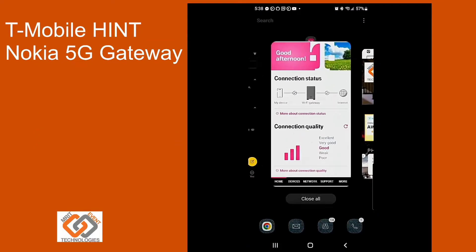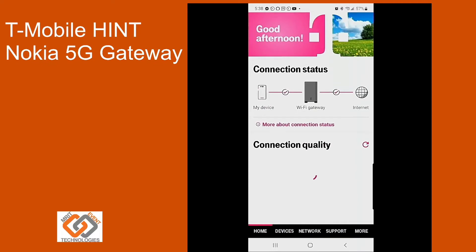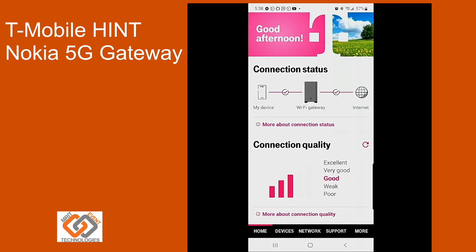First thing first, you're going to open up the home internet gateway tool. If you don't have this, you can download it from the Play Store or from the Apple Store as well.